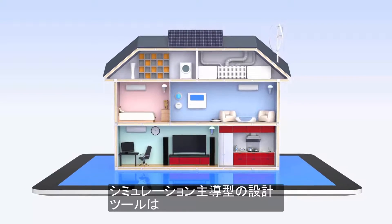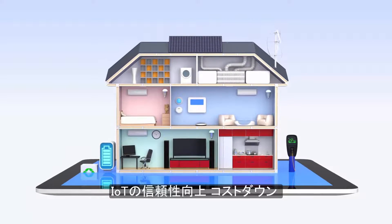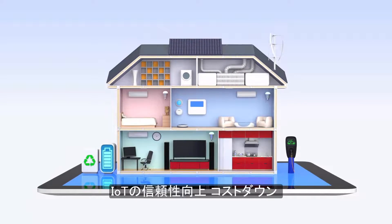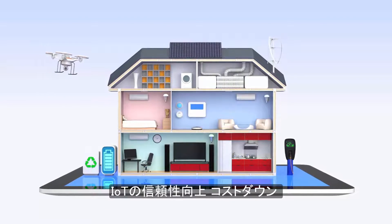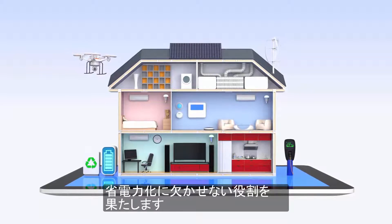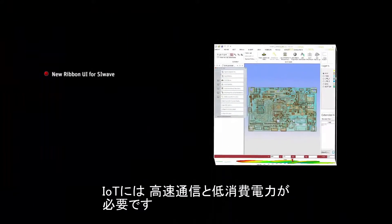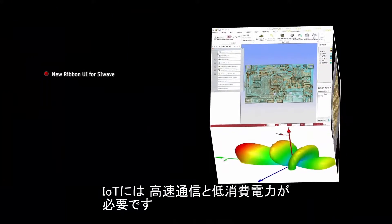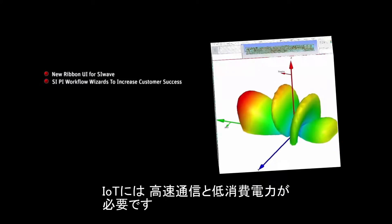Simulation-driven design tools will be essential for engineers to create the Internet of Things and make it reliable, inexpensive, and energy efficient. IoT design challenges include high network speeds and low power budgets.